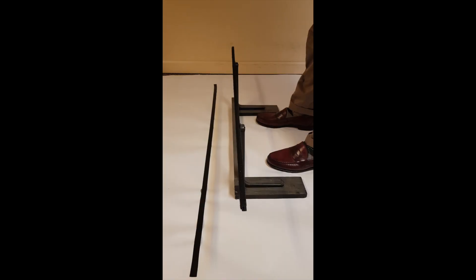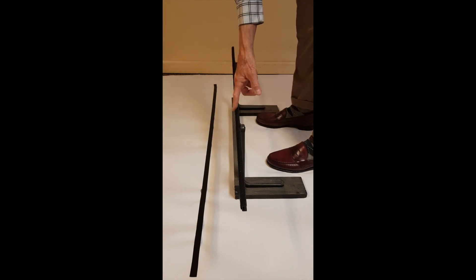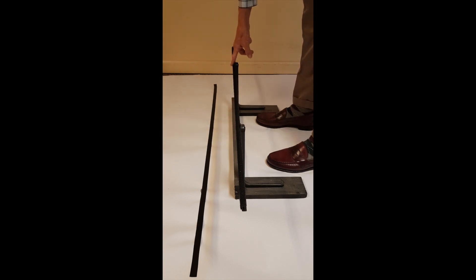To investigate the matter of whether the putter goes straight back and straight through or arc, we're using this putter bar, a straight piece of steel.